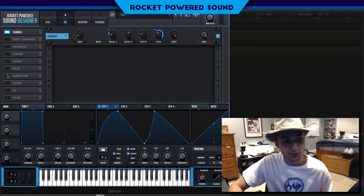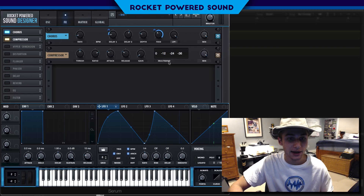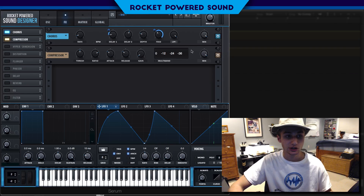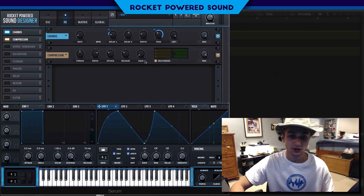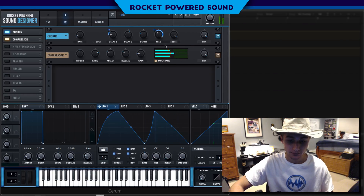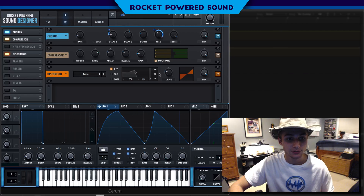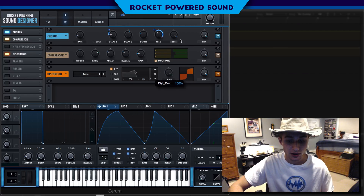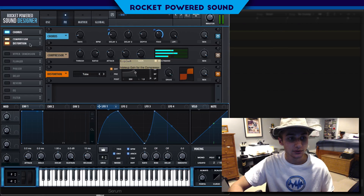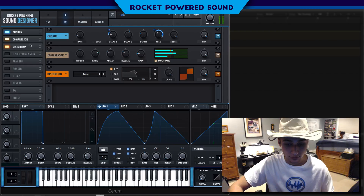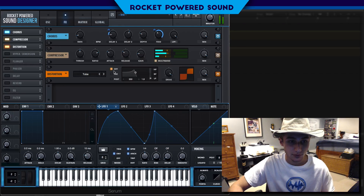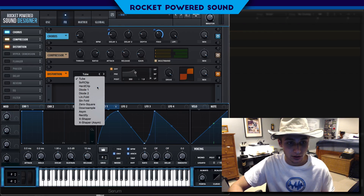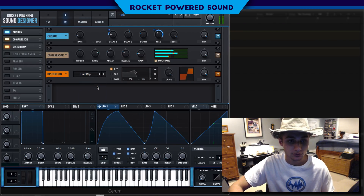That sounds pretty good so far. Moving into the multiband compressor — normally we just have a compressor, but we're going to select multiband and turn up the gain. Now we can turn on some distortion — turn up the tube all the way. Actually, we're going to move to a hard clip instead. Perfect.